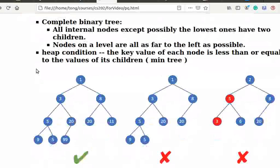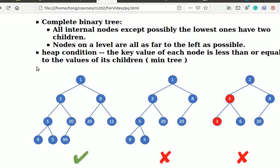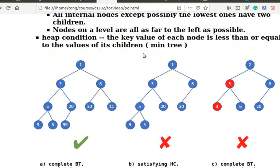The heap condition means the key value of each node is less than or equal to the values of its children. The tree is referred to as a min tree. One can similarly construct a max tree by requiring a node's key value to be larger than its children.